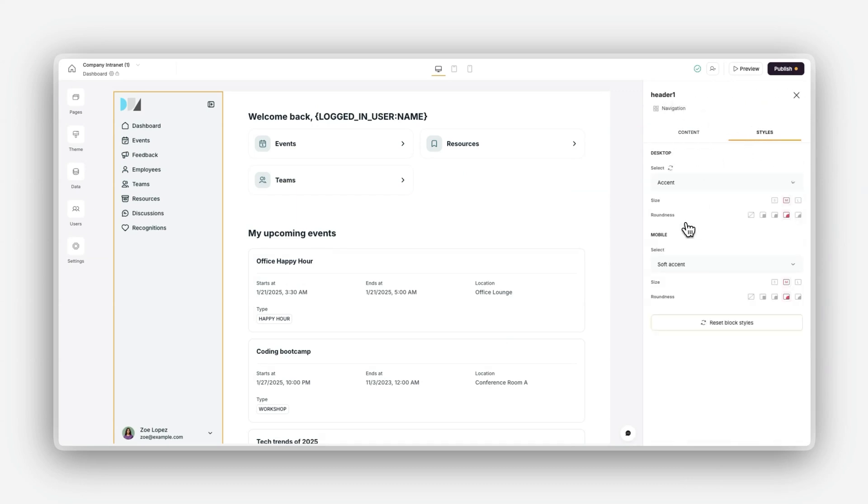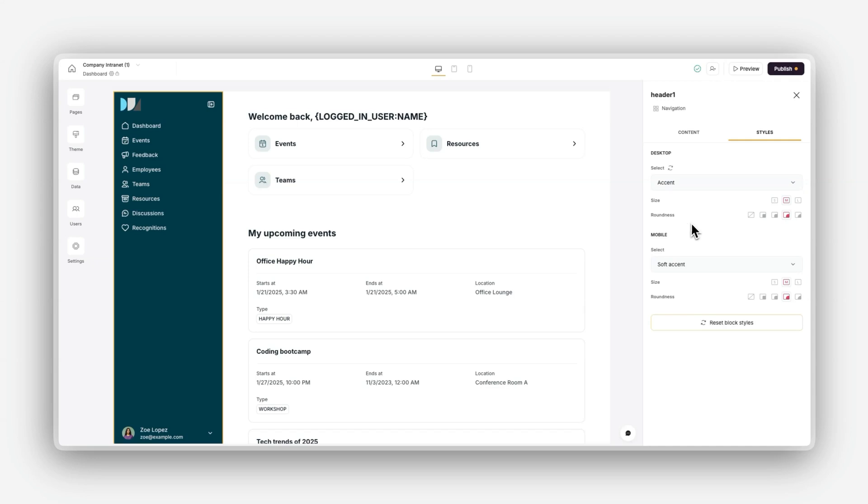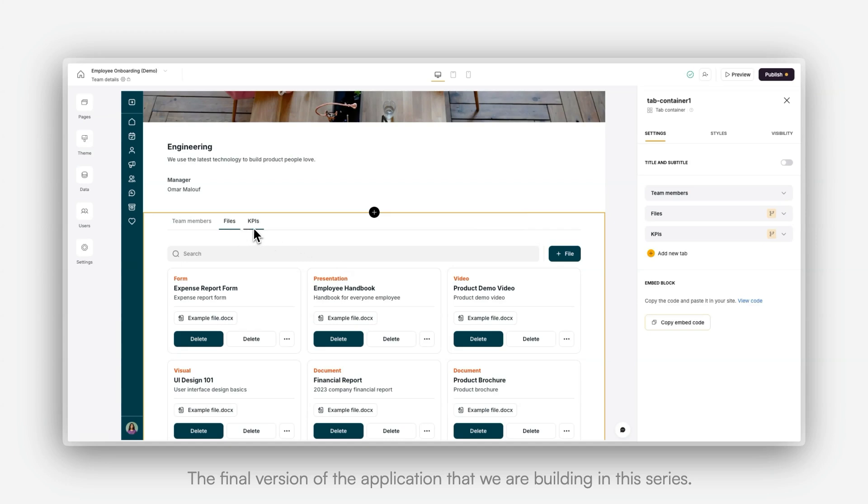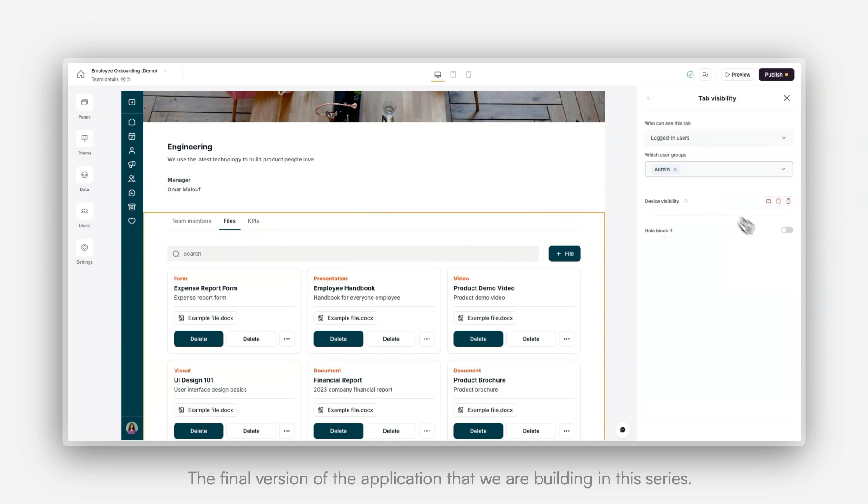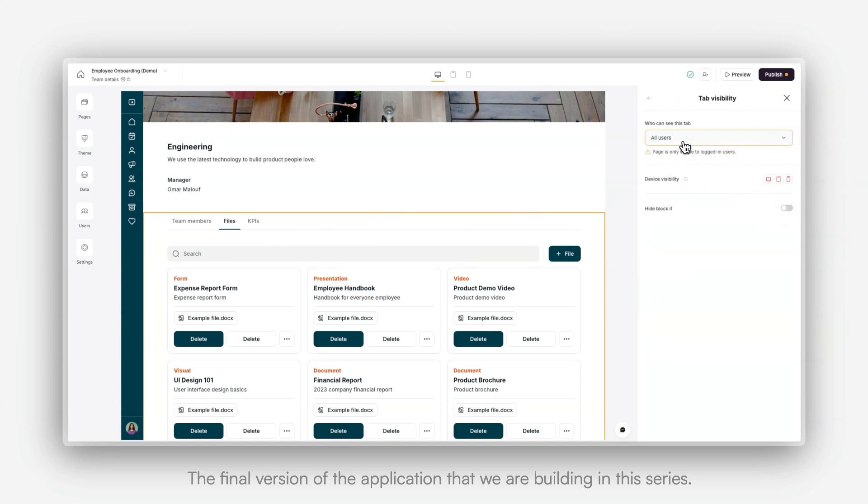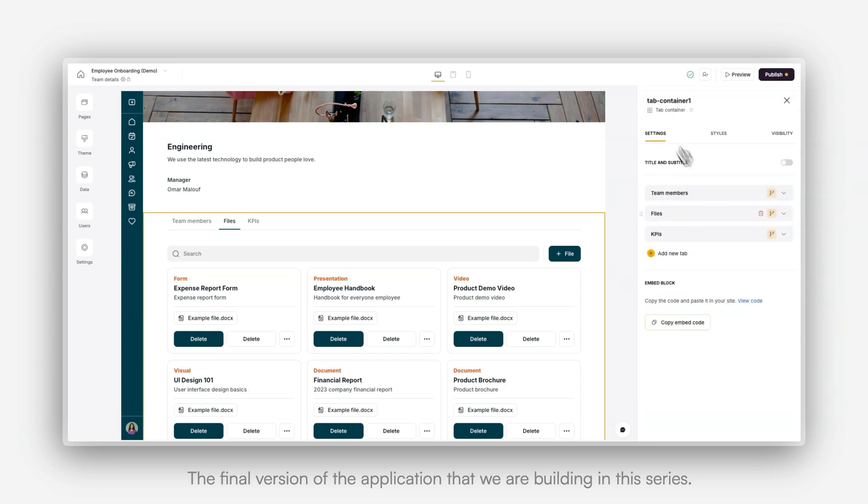Now, what are visibility rules? You might have heard me mention this earlier, and that's because they're a key feature in Software. These rules let you tailor the app experience for each user based on their account permissions. For example, you can ensure that only managers see admin dashboards while regular users only see their assigned tasks. Don't worry, we'll dive deeper into visibility rules later in this series.